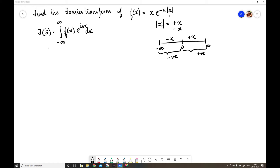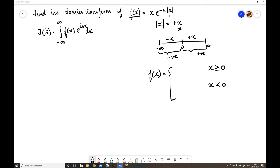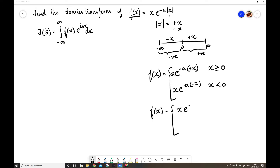We rewrite the piecewise function by substituting the value of the modulus. So f(x) = x·e^(−ax) for x ≥ 0, and f(x) = x·e^(+ax) for x < 0.